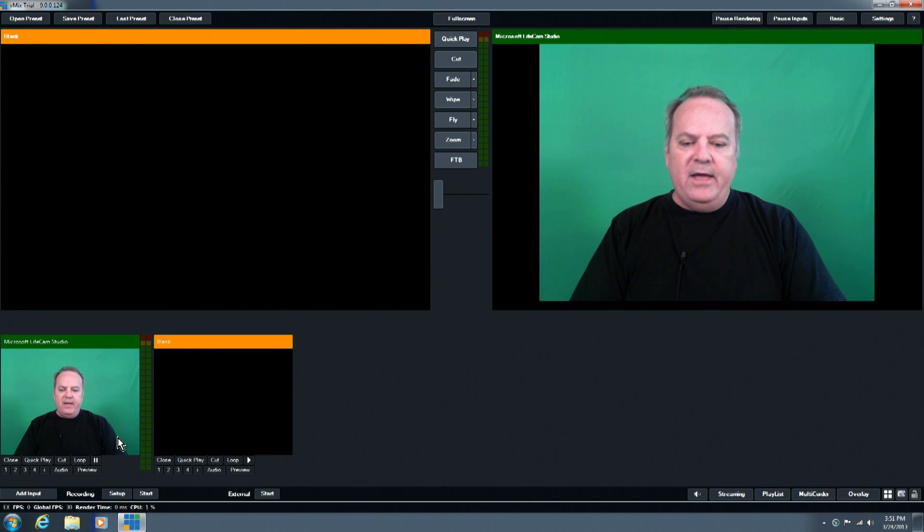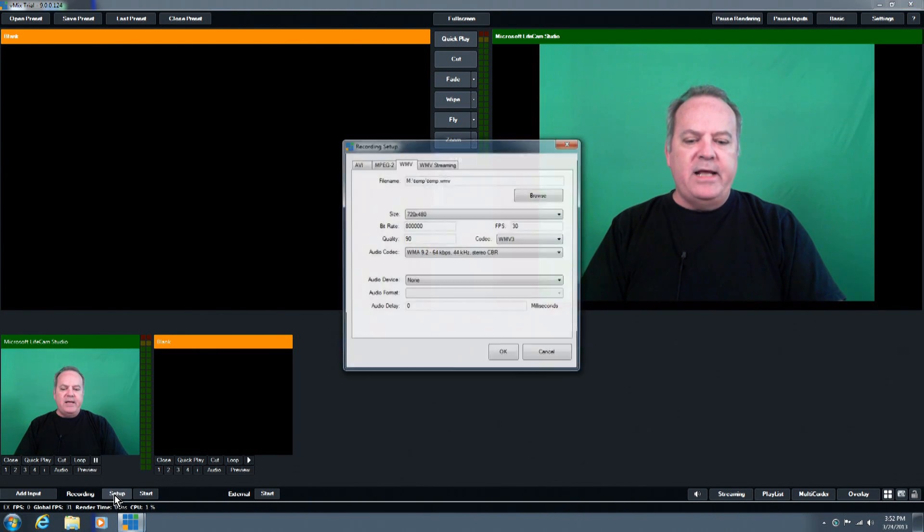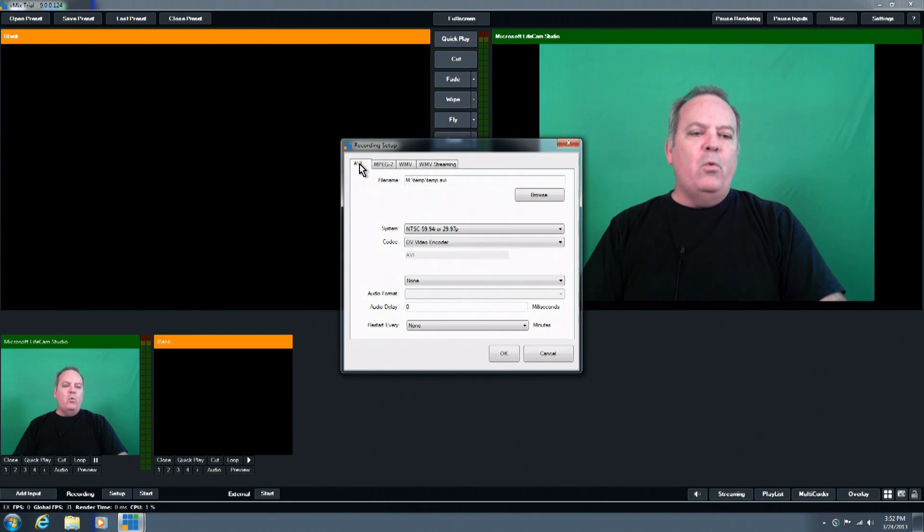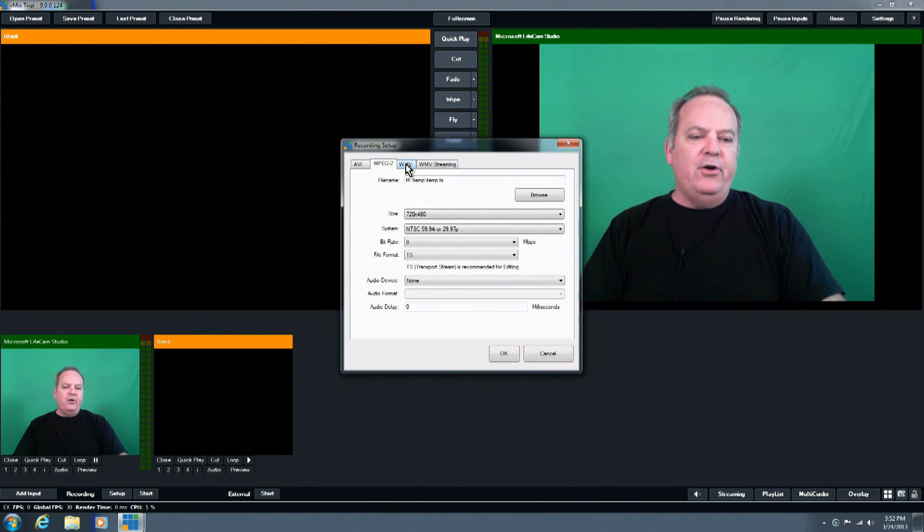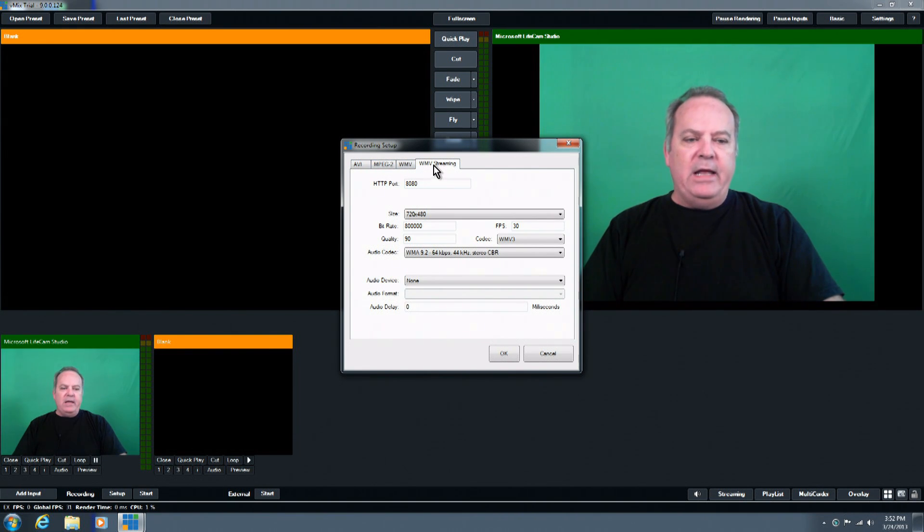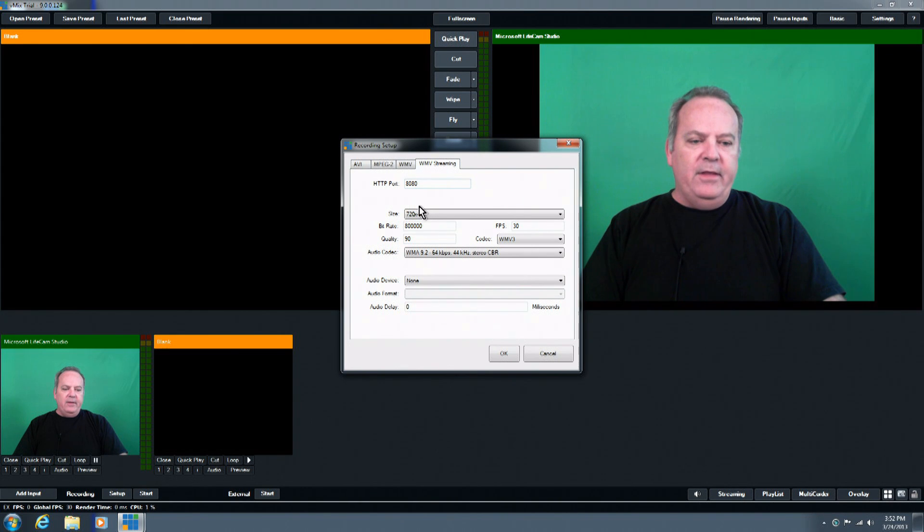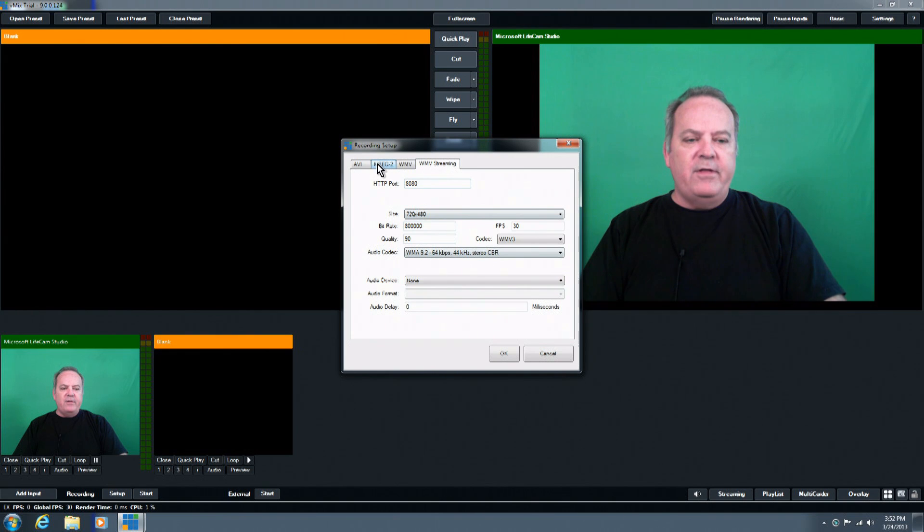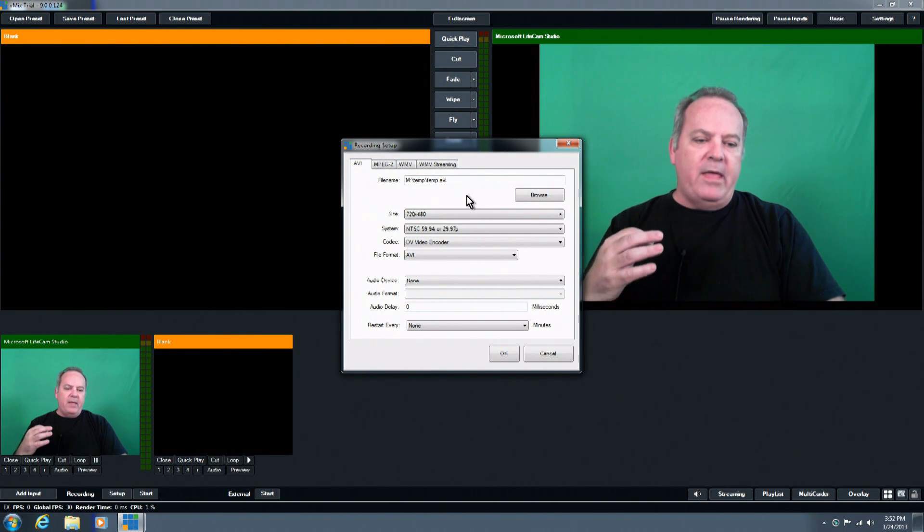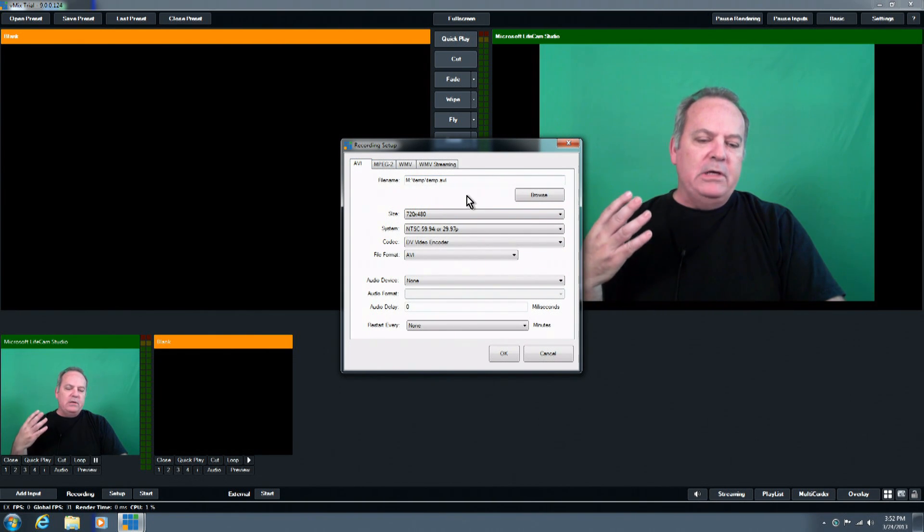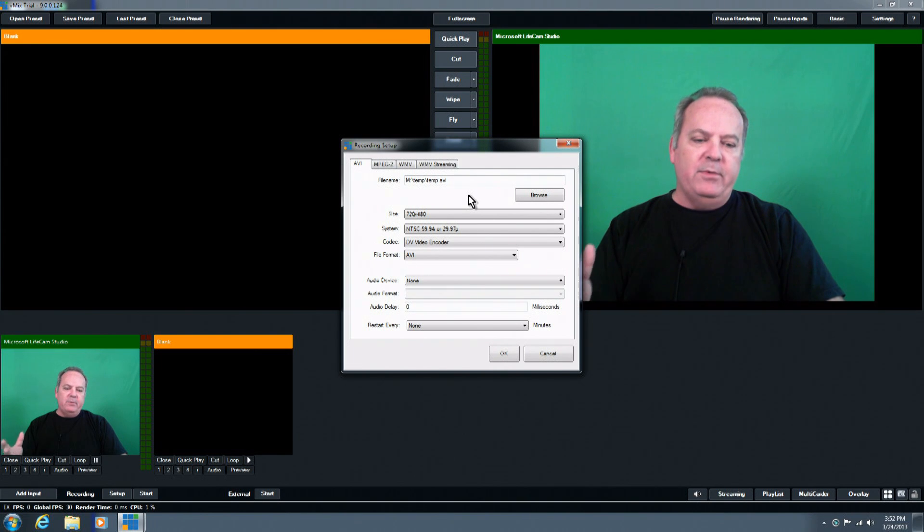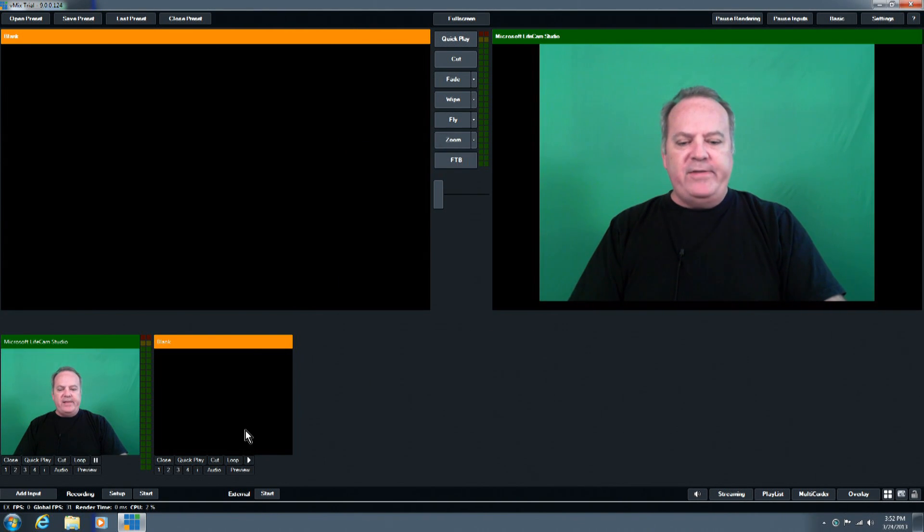And then I'll move over to our recording buttons here, and the recording setup button, this is where you're going to define what type of file you're going to record to the hard drive, whether it be an AVI, MPEG-2, WMV, or a WMV streaming file that would be uploaded. And this is also where you choose your size, your bit rate, all the selections are there to help you out, the absolute most quality video you can possibly get.